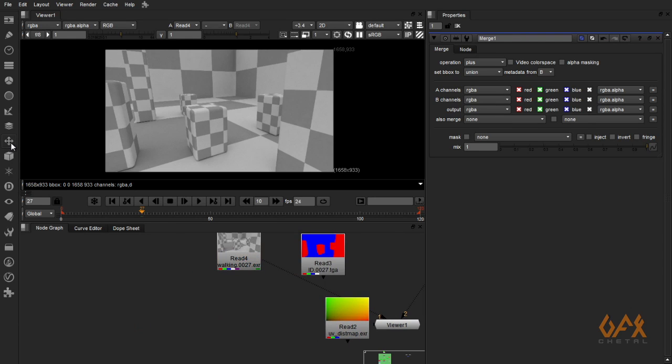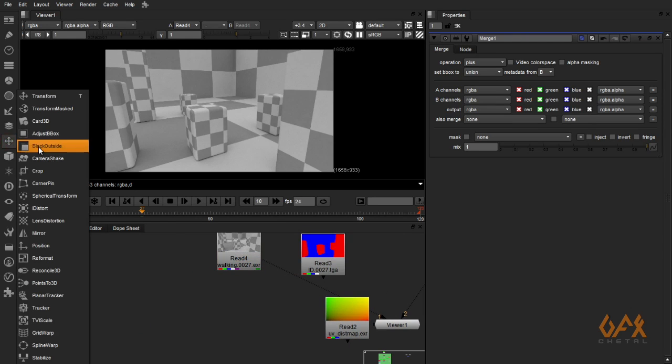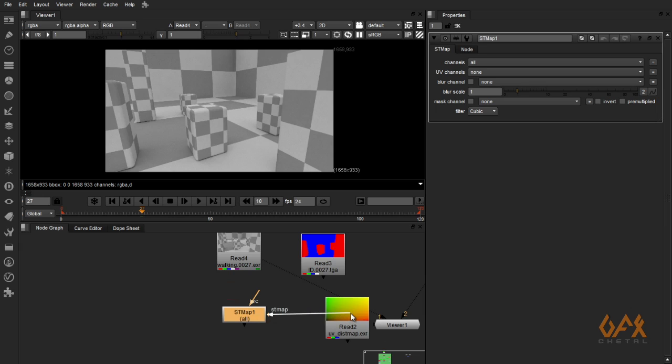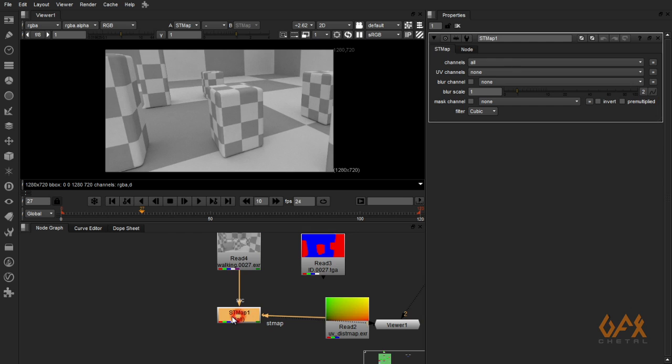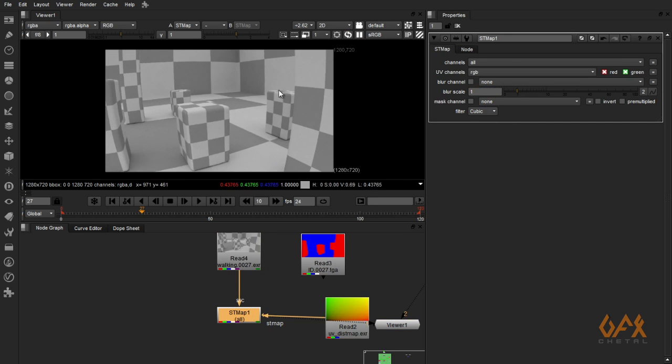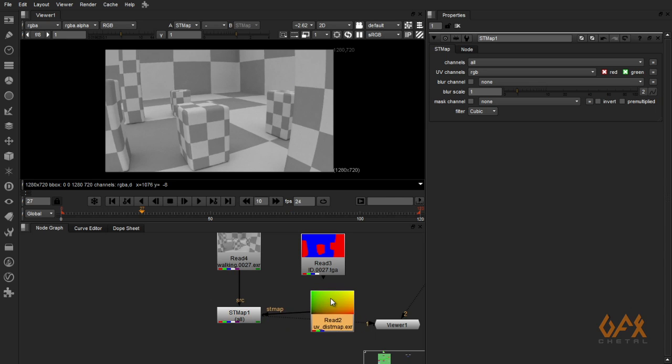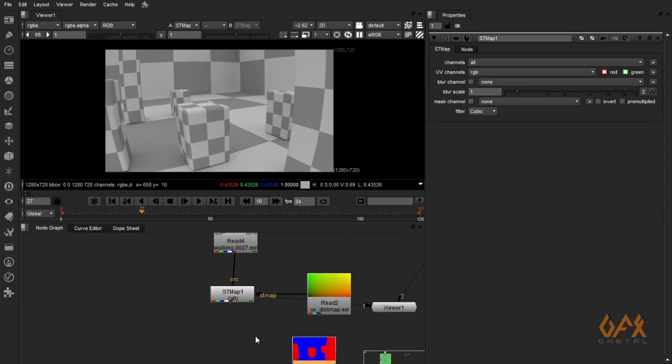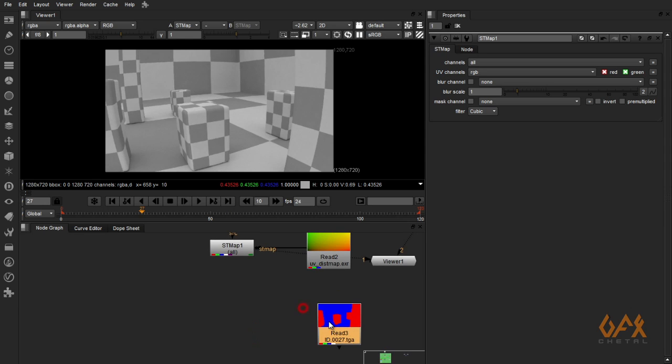I just create one ST map. In ST map, you have to define your UV as ST map and your source is your render passes. Now here you have to define RGB as UV. Now you see you get this distortion on your render passes.